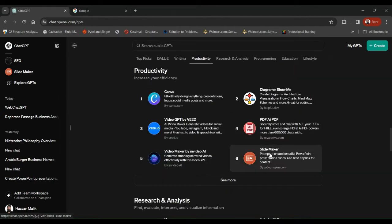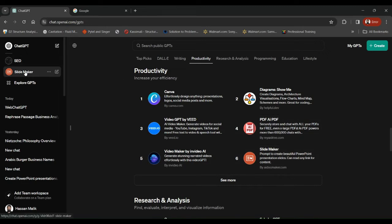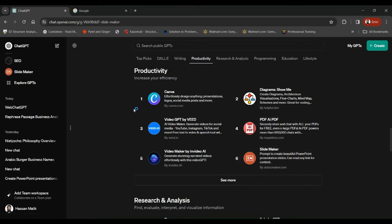There you go. Since I have already selected that, it started appearing in my left tab. So let's see what this GPT is capable of doing.